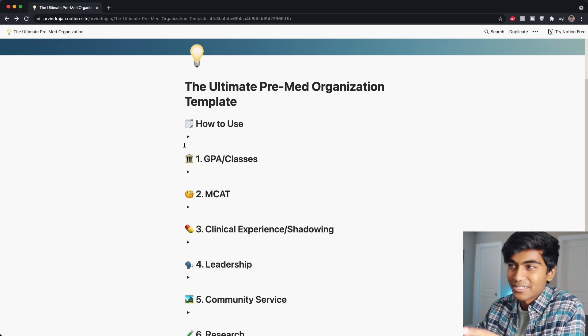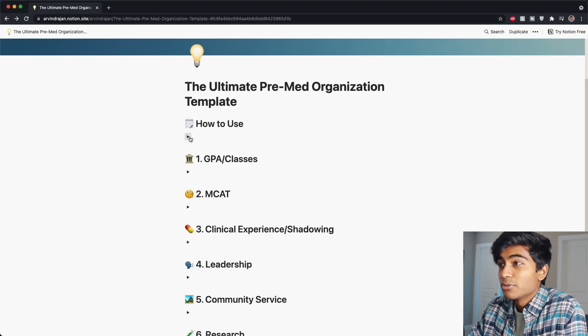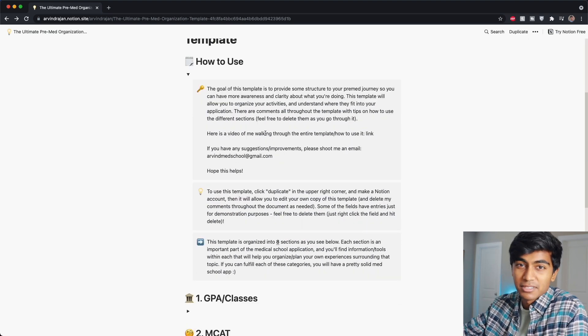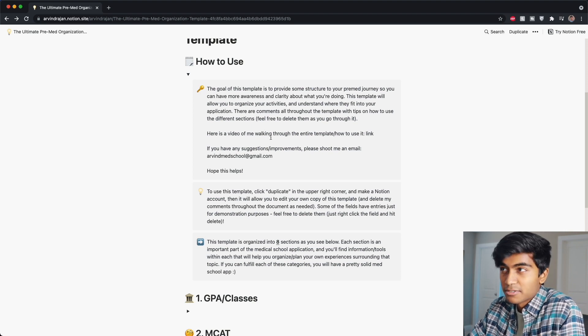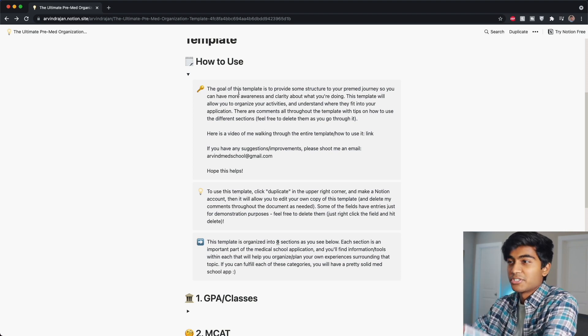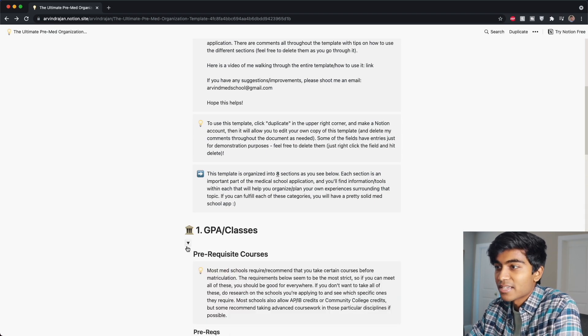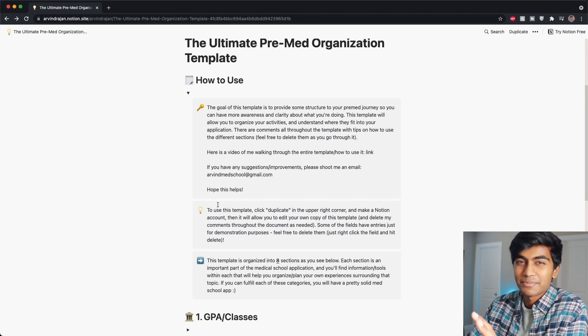If you're a fan of just exploring things yourself and finding guidance along the way, you can check out this 'How to Use' section. There's some general information that I cover in this video in text form, so that is accessible to you as well. You'll also see little light bulb sections in various parts of the template, and you can delete those as you read them — they're just there to provide additional information about each section as you're filling it out.